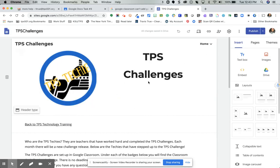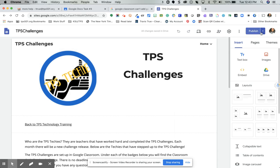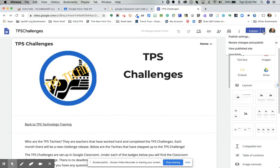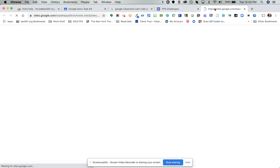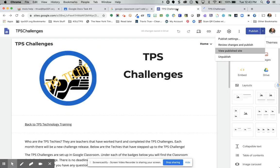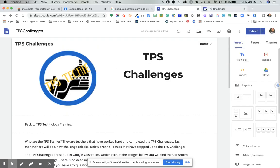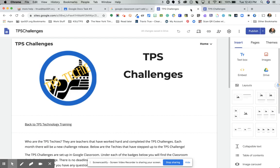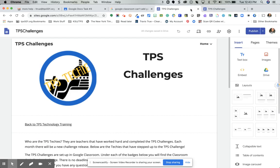It takes you back into where you can edit your site. If you preview the published site by clicking the arrow and selecting 'View Published Site', it opens a new tab and then you can go back to your other tab.